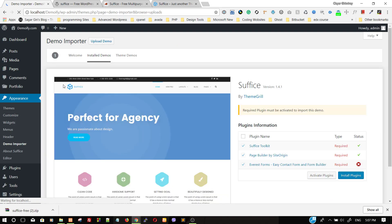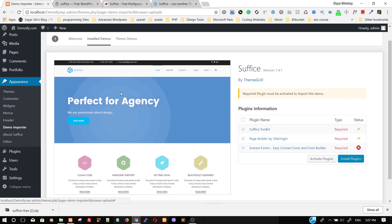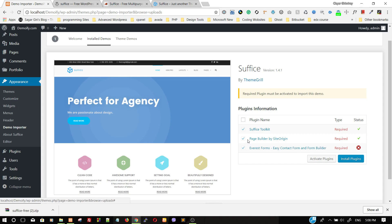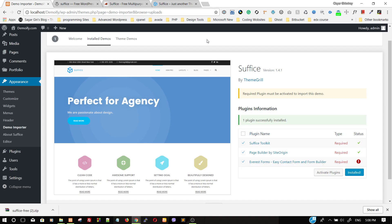For the demo to function properly, you need different plugins to be activated and installed. We have successfully installed Suffice Toolkit and Page Builder by SiteOrigin, but we have not installed Average Forms, Easy Contact Form, and Contact Form. We need to install these plugins. Click Install Plugins — this will show which plugins are installed and which are not. The plugins are being installed. Once all plugins are installed, click Activate Plugins so the demo will function properly.